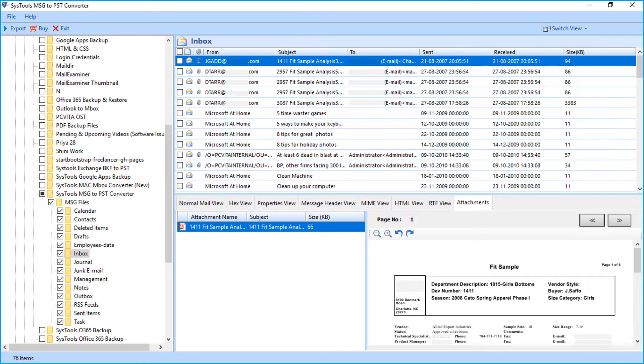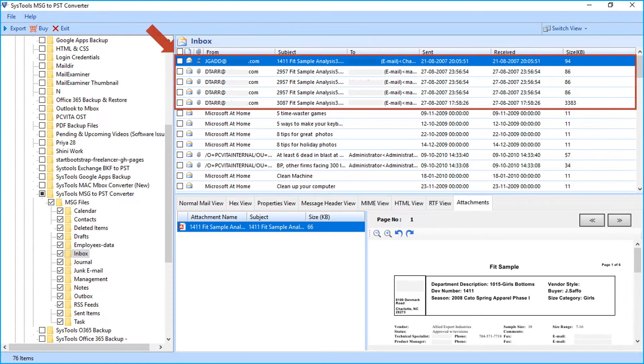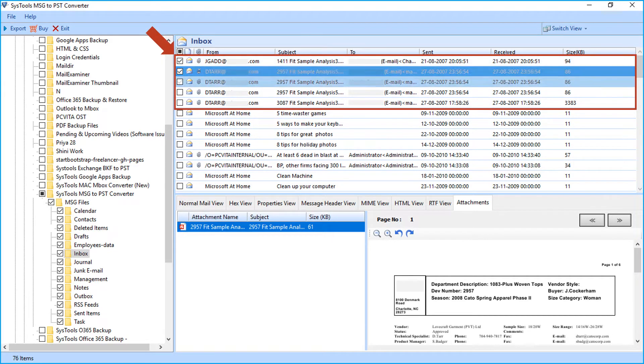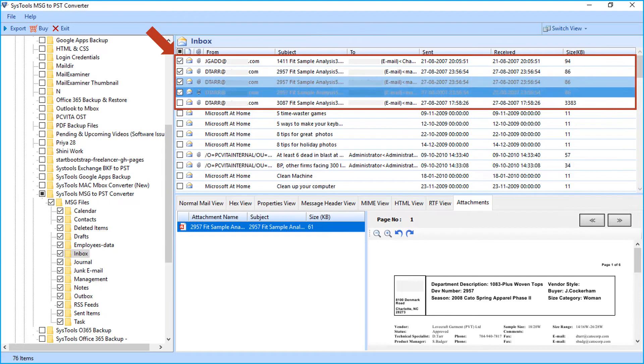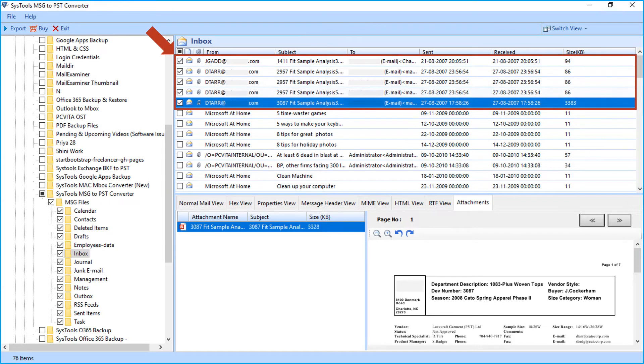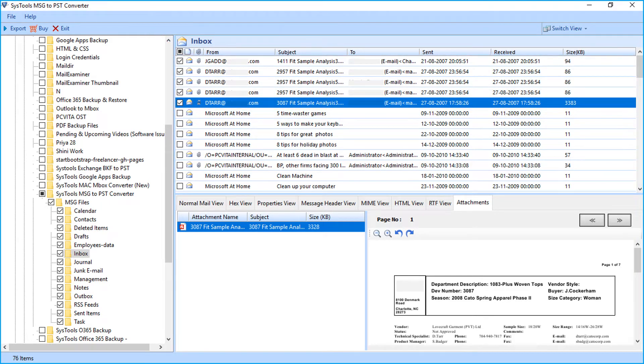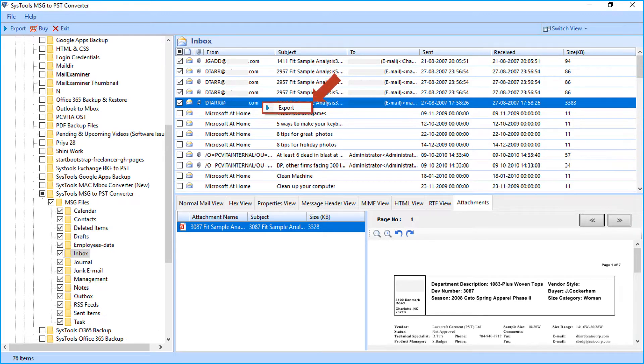Now let's check out the method of exporting selective mails. Choose desired mails to export by checking corresponding box options. After selecting desired mails to export, right-click on any particular mail and hit export button to proceed.